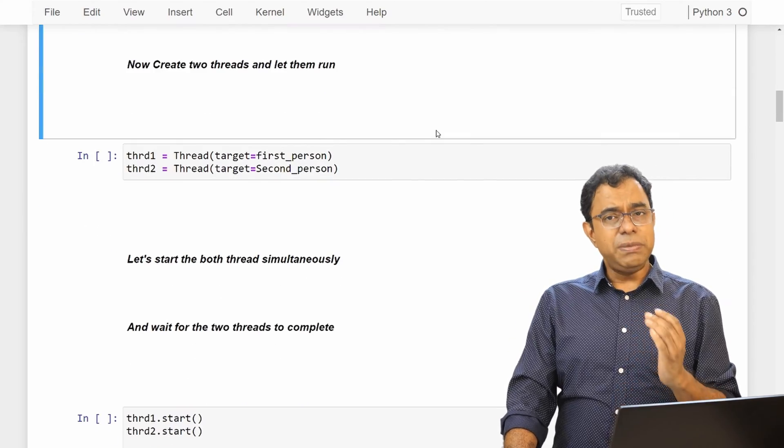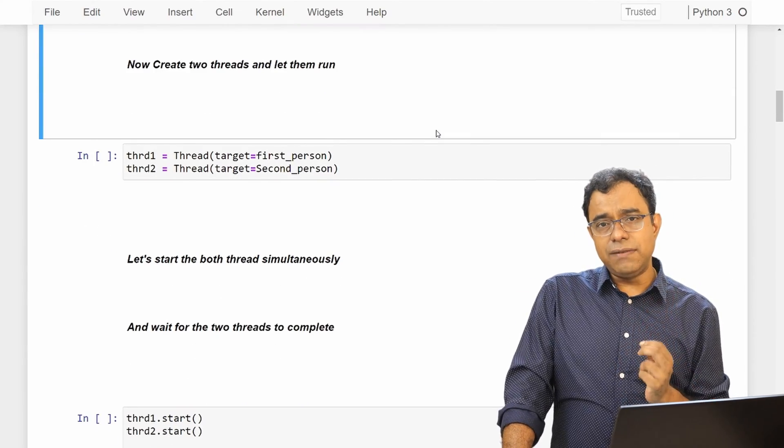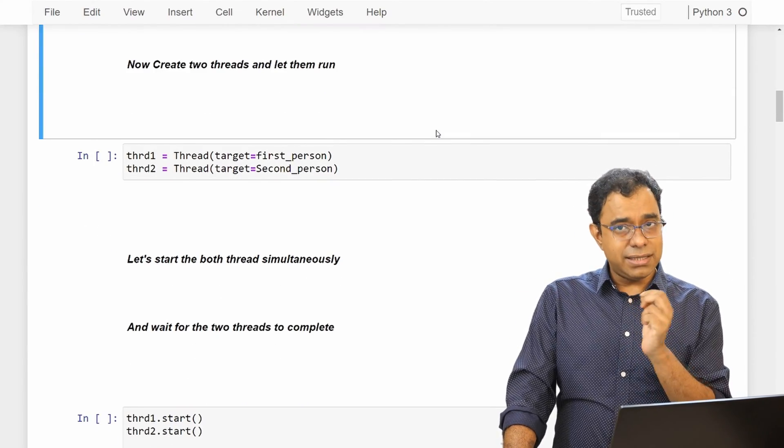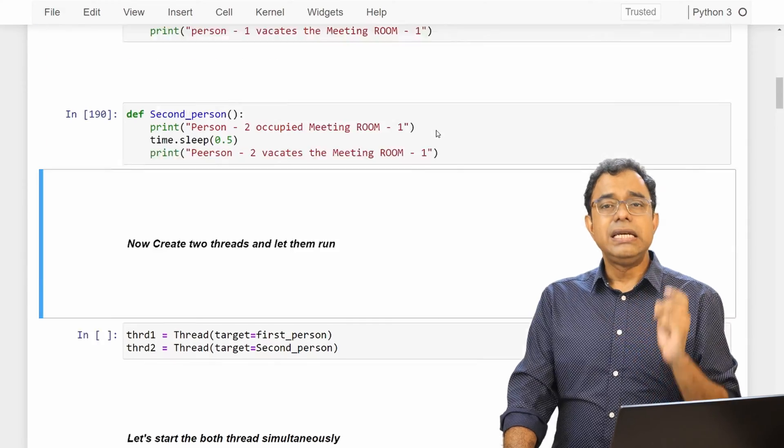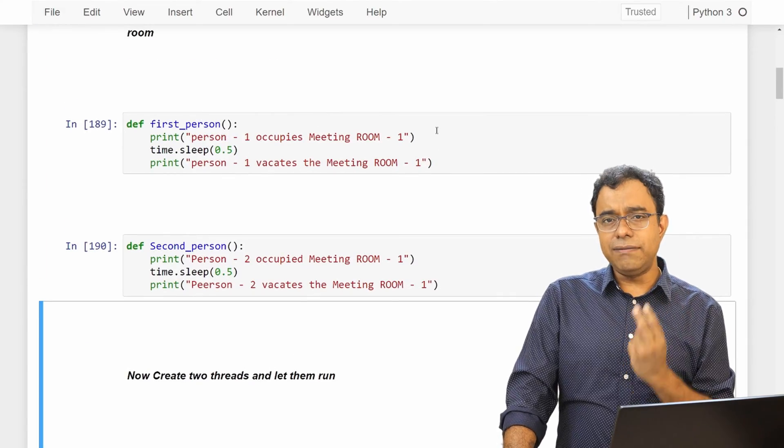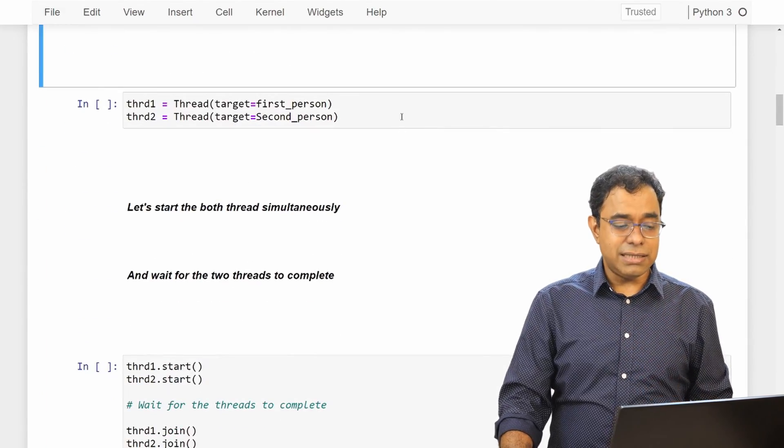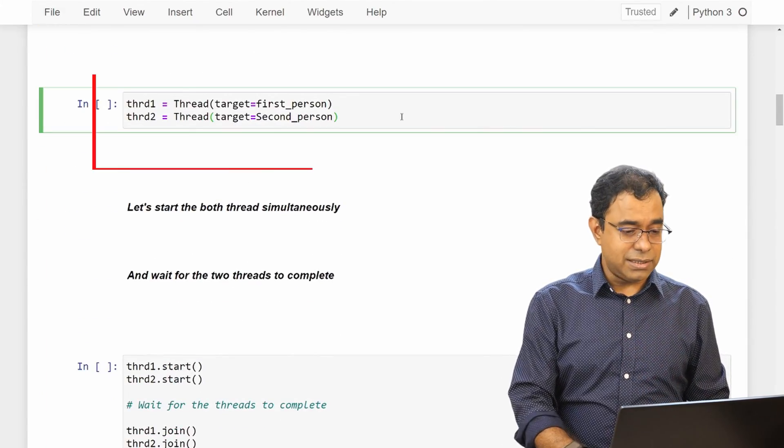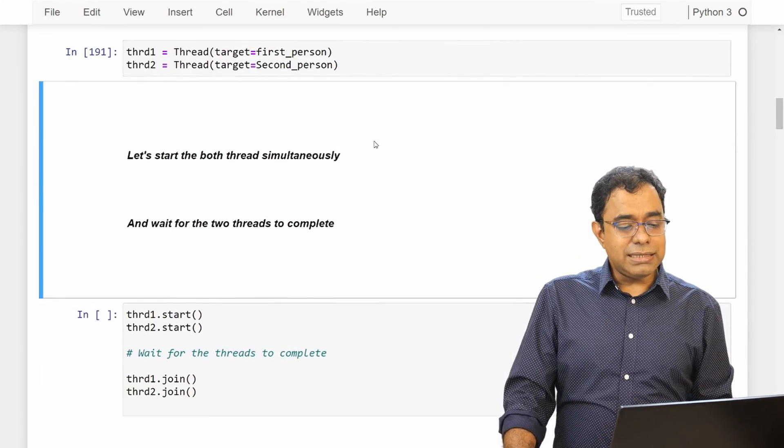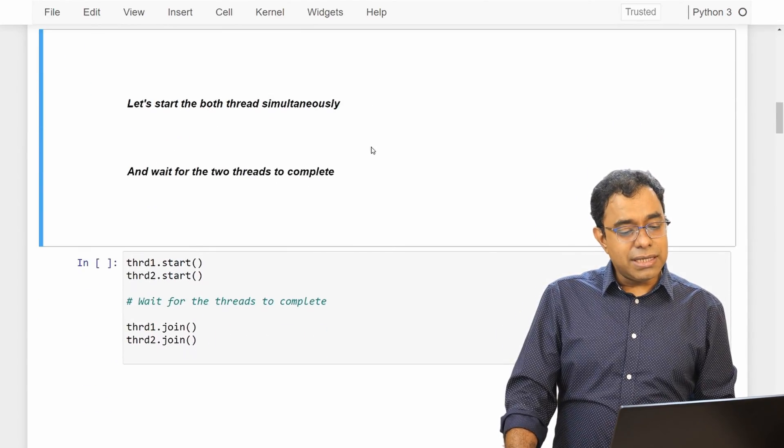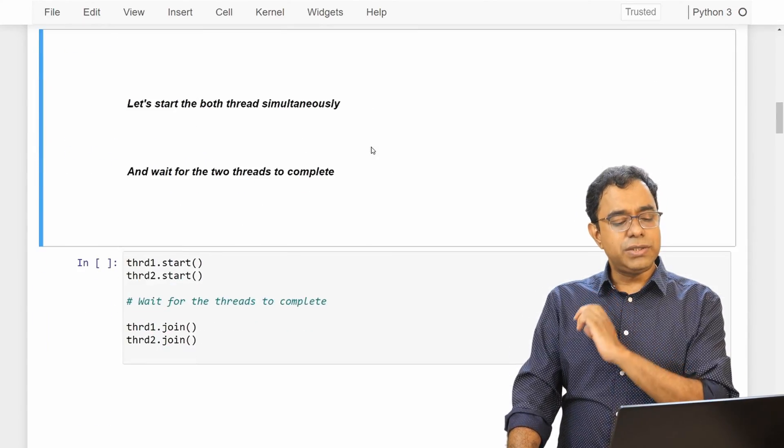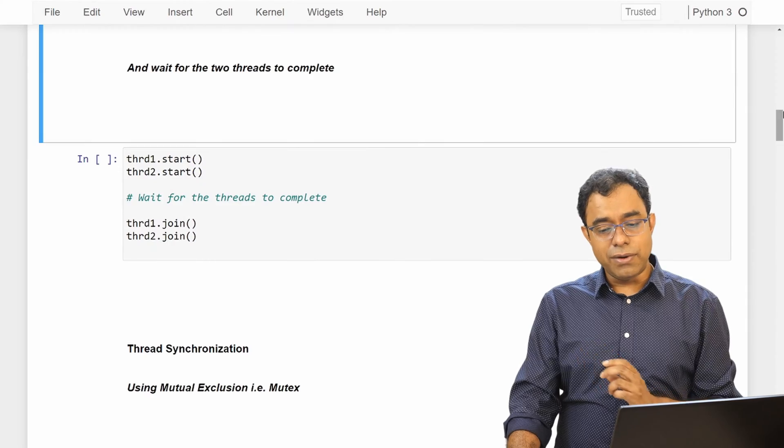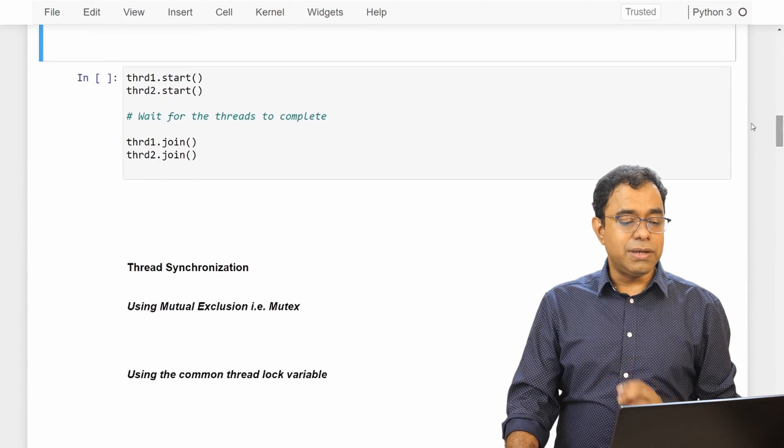Now let me create two threads. The first thread will have its thread function as first_person. The second thread will have its thread function as second_person. Let's start both threads simultaneously and I am using join to wait for these two threads to complete.